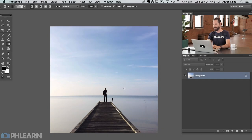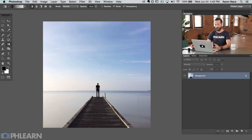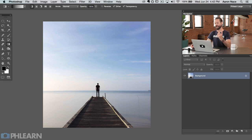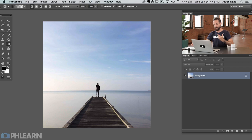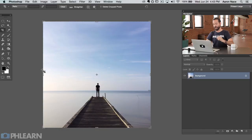Here's our image for today. We got this from Phlearn.com — a beautiful stock image. I like the square format but I'm thinking, what would this look like as a landscape or maybe a panorama? I want it to be a bit wider. So the first thing I'm going to do is grab my crop tool and extend the boundaries out a little bit wider.